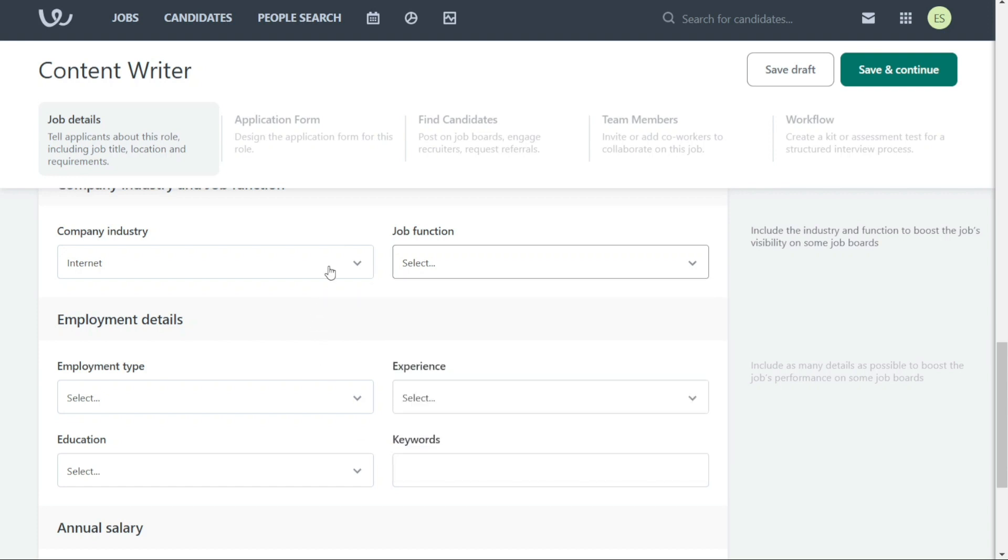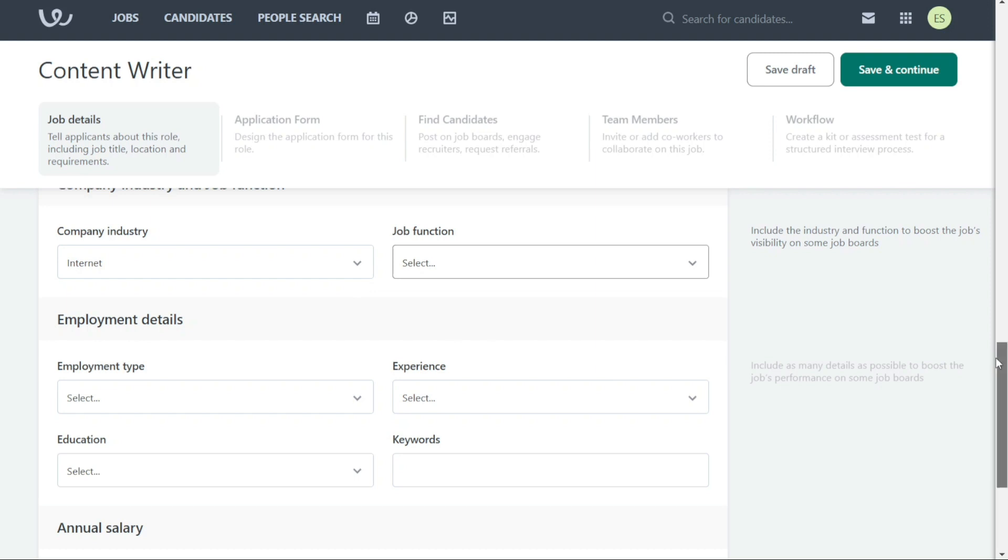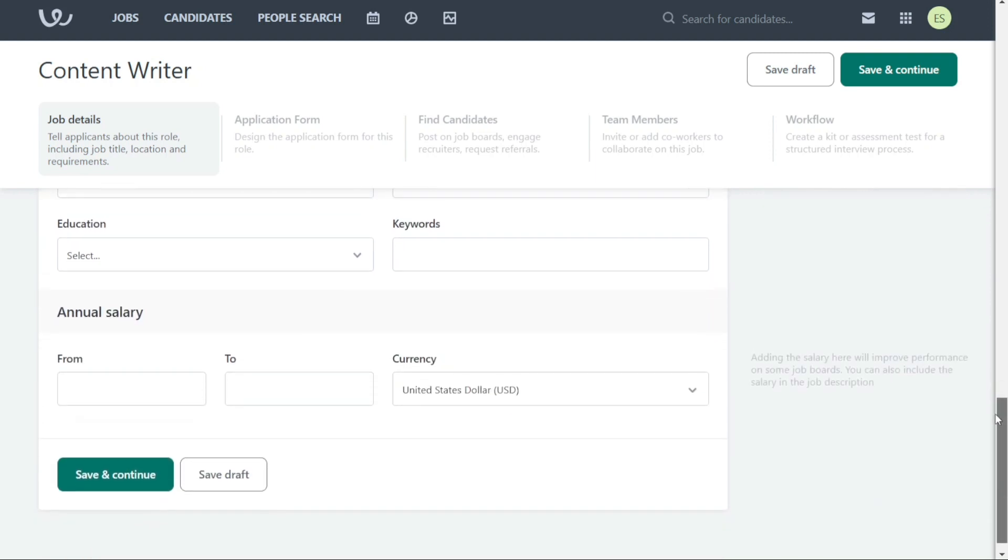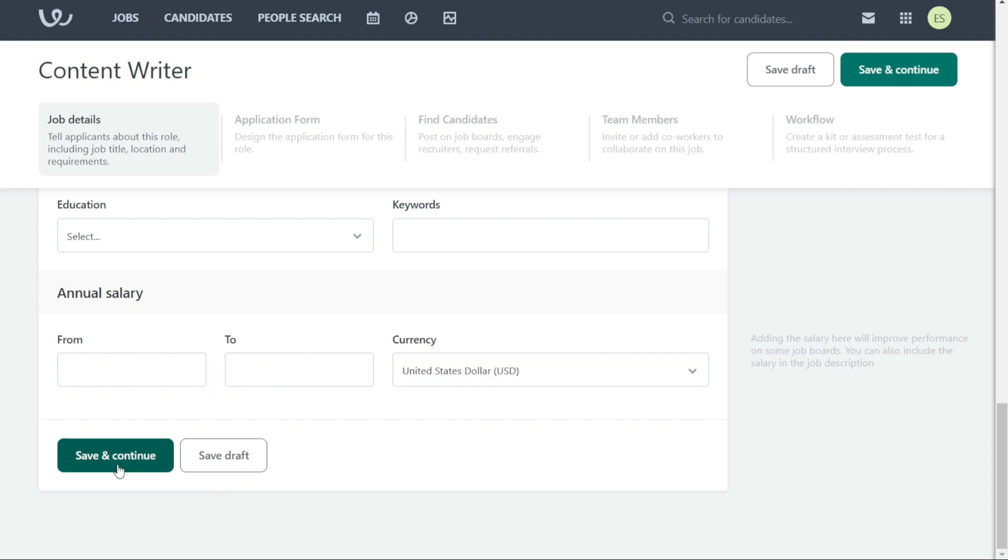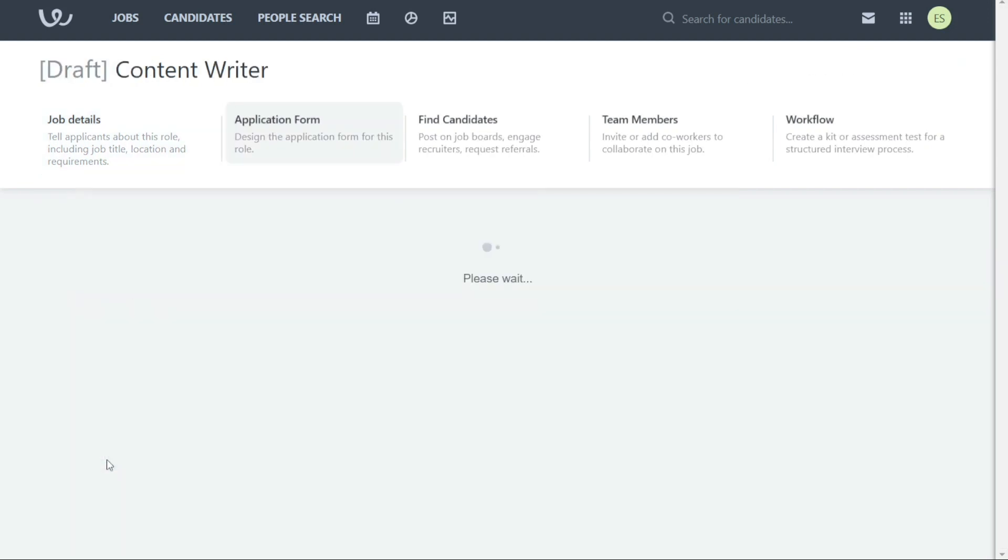You can provide job targeting details such as Industry, Function, Salary, Employment Type, and more. Once you've completed all of the necessary fields, you'll see two options at the end of the page: Save Draft or Save and Continue. If you need other members of your team to provide feedback on the job before it's published, choose Save Draft. Otherwise, choose Save and Continue to move on to the next step of creating an application form.